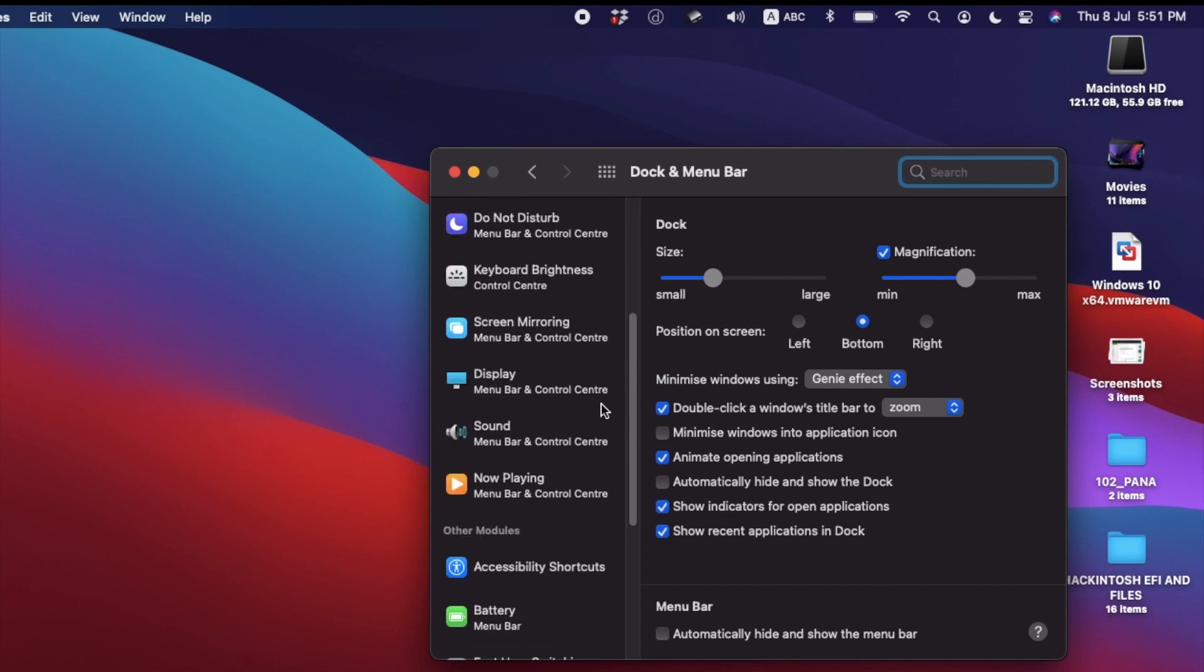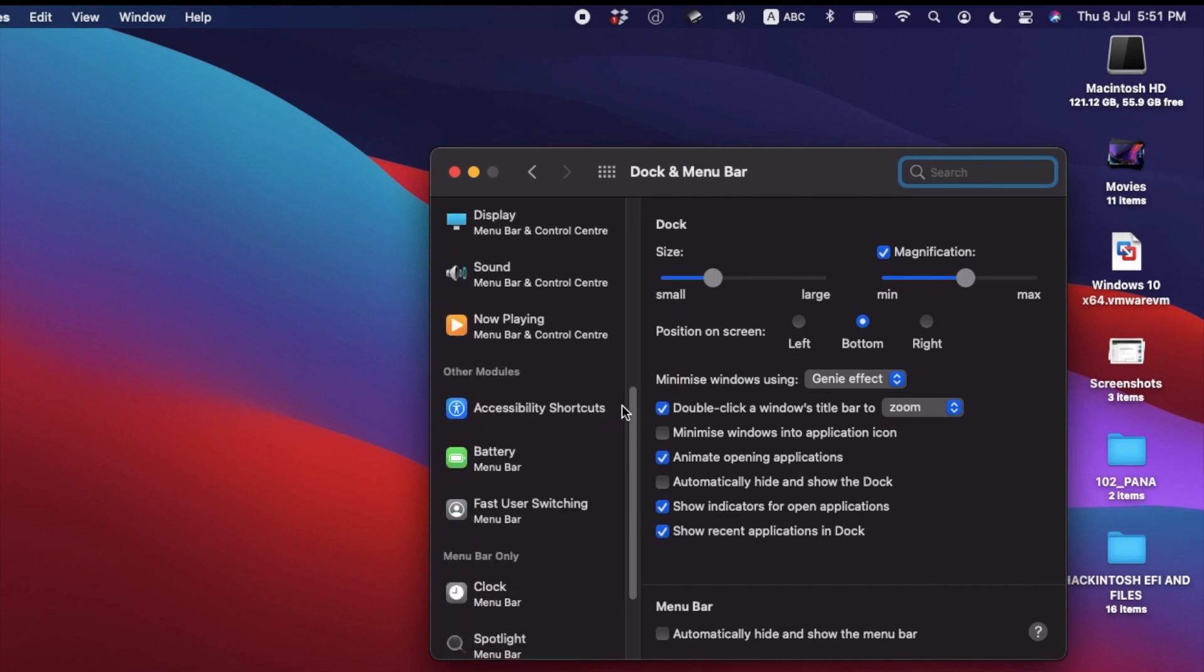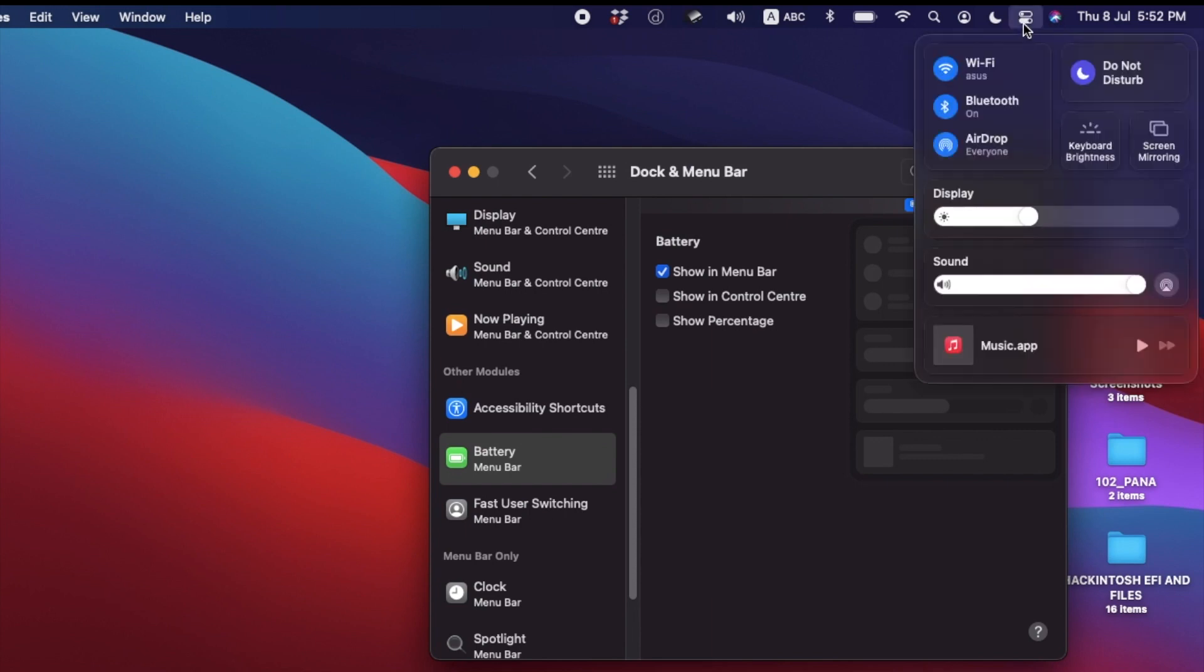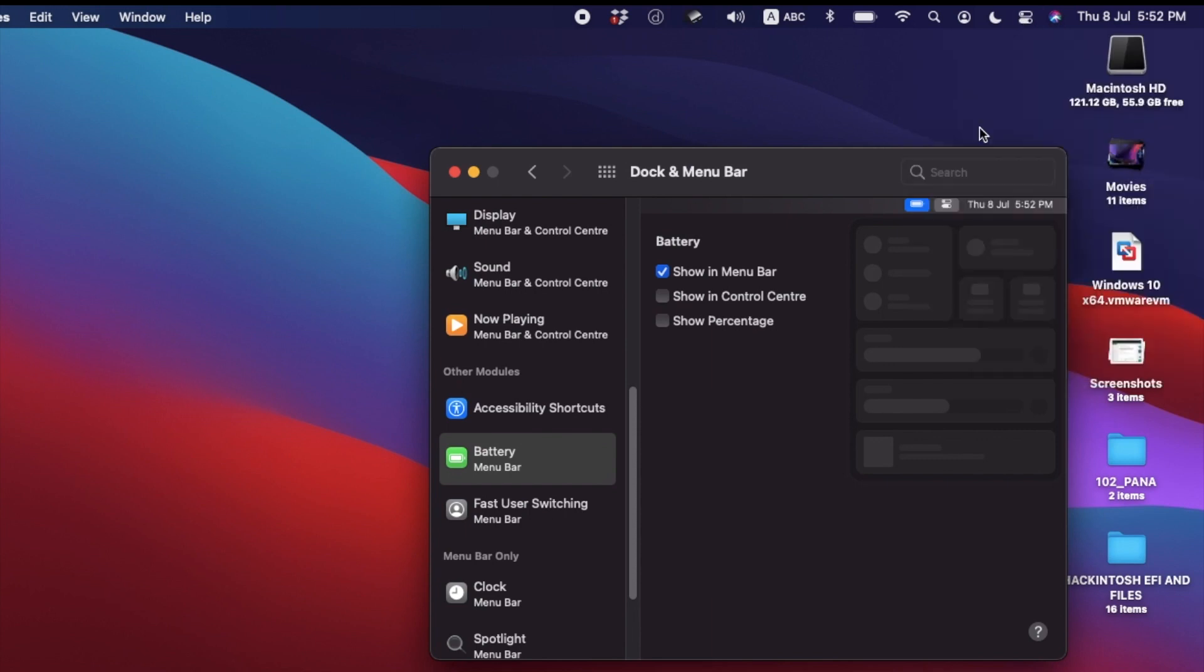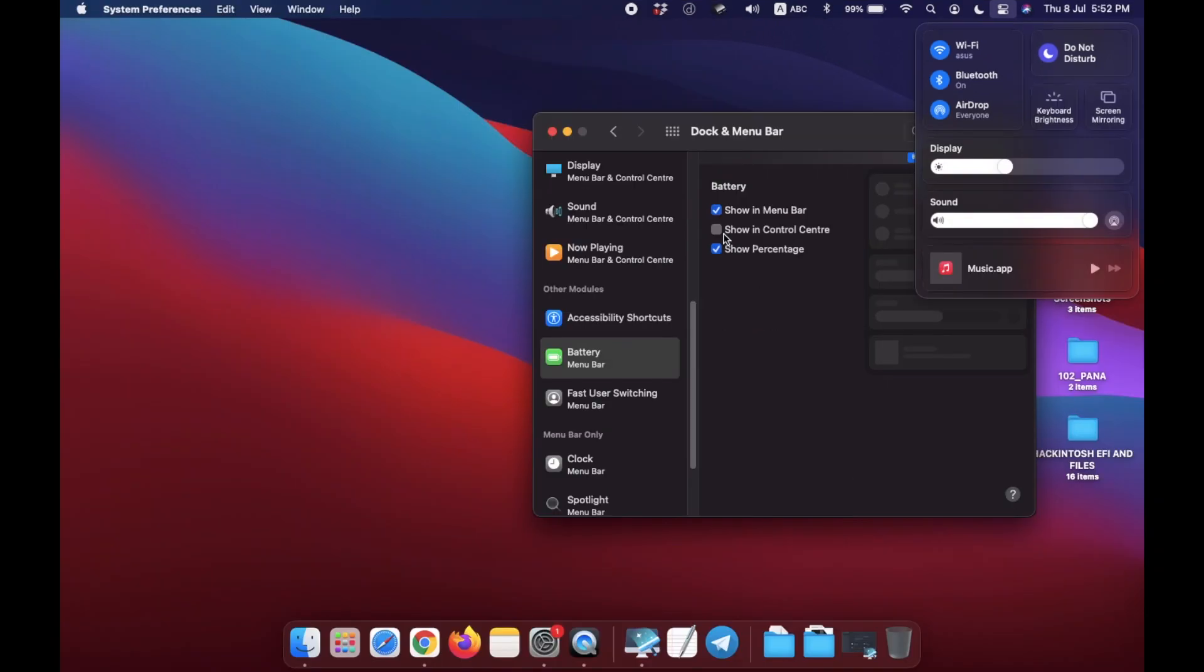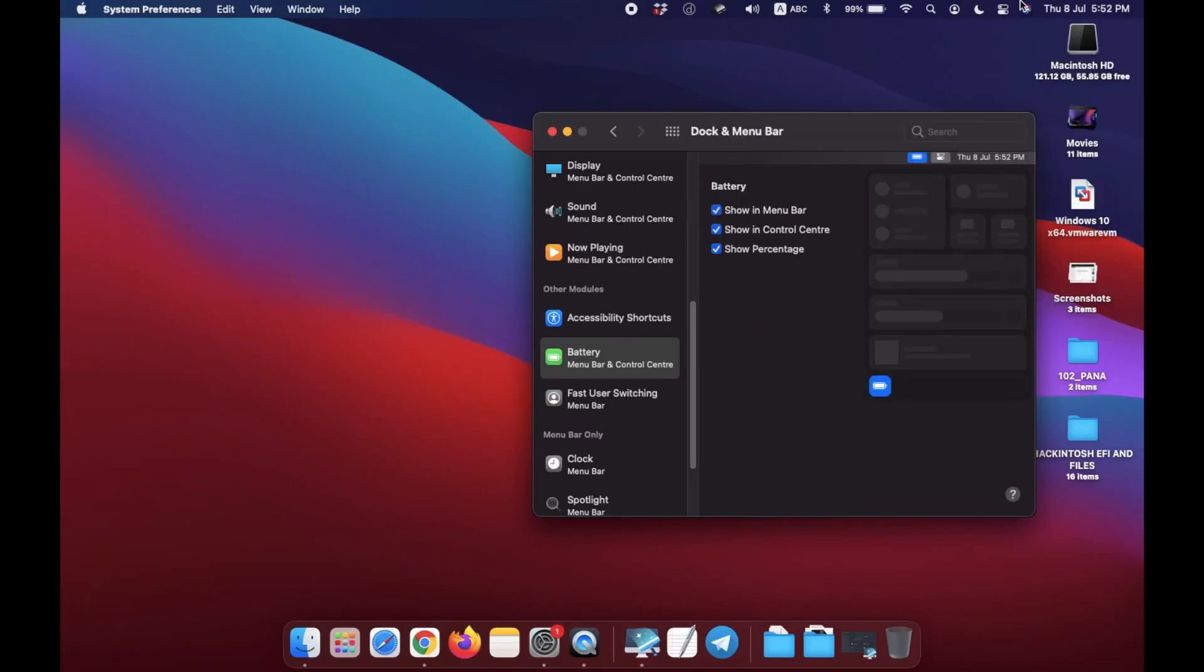With sidebar, now select the Battery Menu Bar. Here is the option you can now select. There are two options: first, Control Center, which is a new option available. Look here, show percentage, and it appears in menu bar.